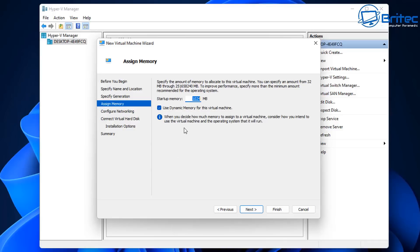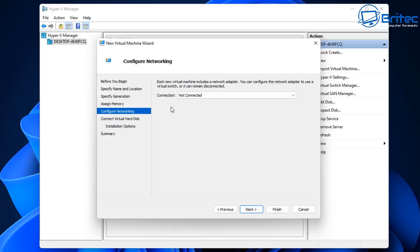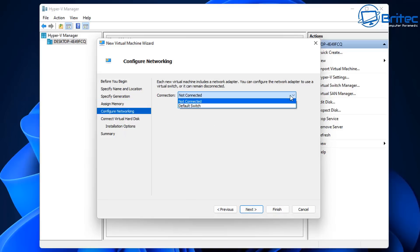If you only have 8 gigabytes of memory in your system, you can't give it all 8 gigabytes, so you'd use 4000 MB — that's 4 gigabytes. If you've got 16 gigs you might want to give it a bit more, maybe 6. I've got 32 here so I'm going to give it 8000 MB, which is 8 gigabytes. More RAM really does help speed up performance.